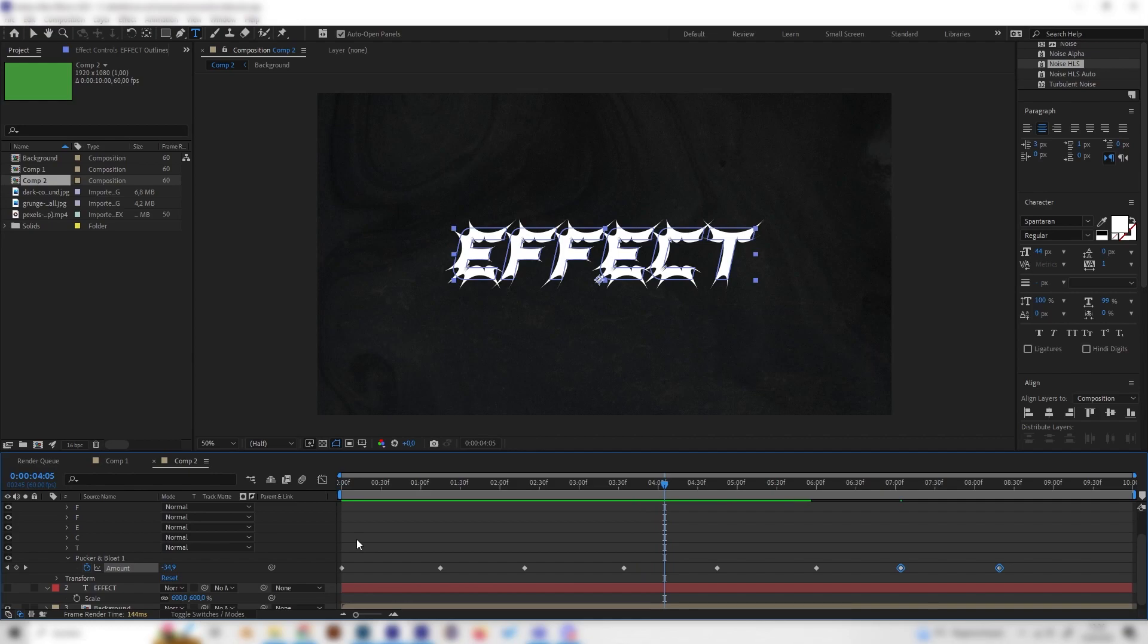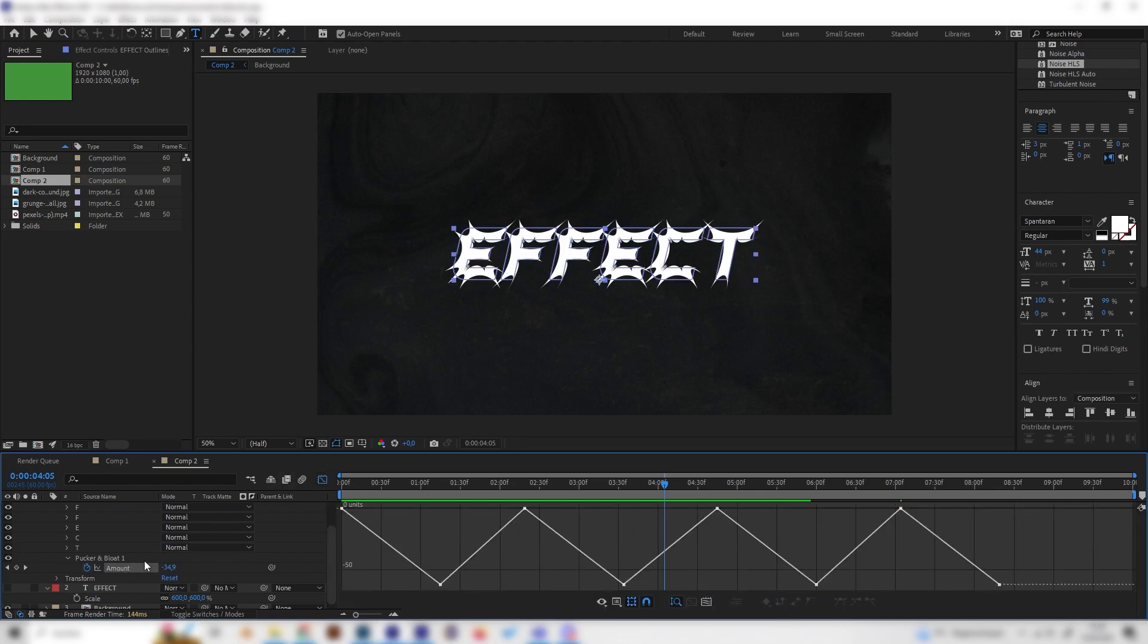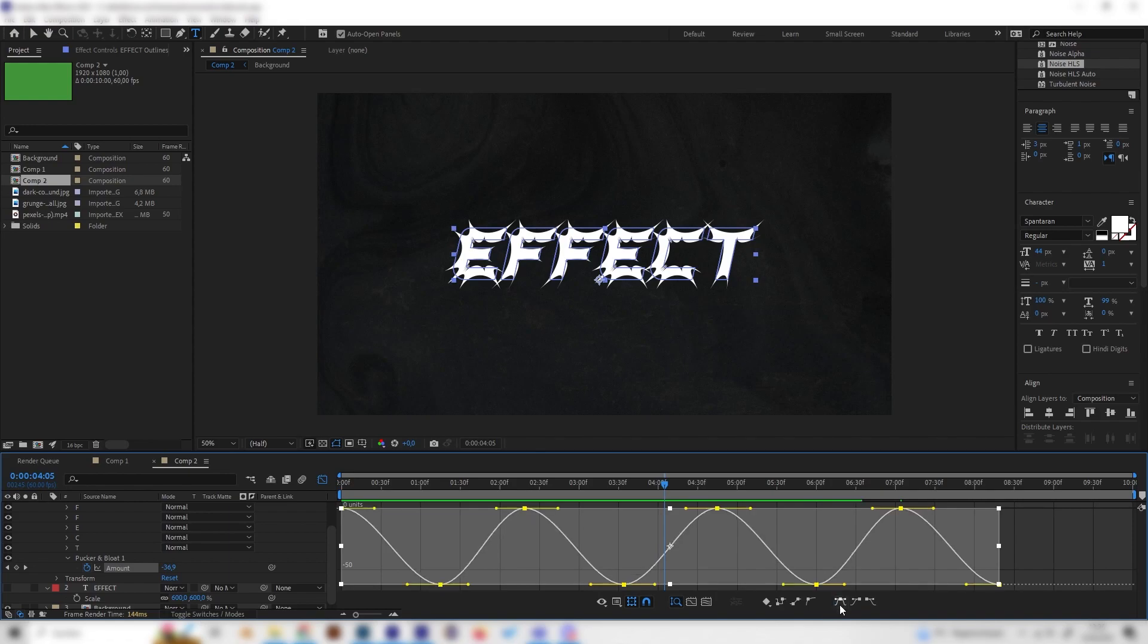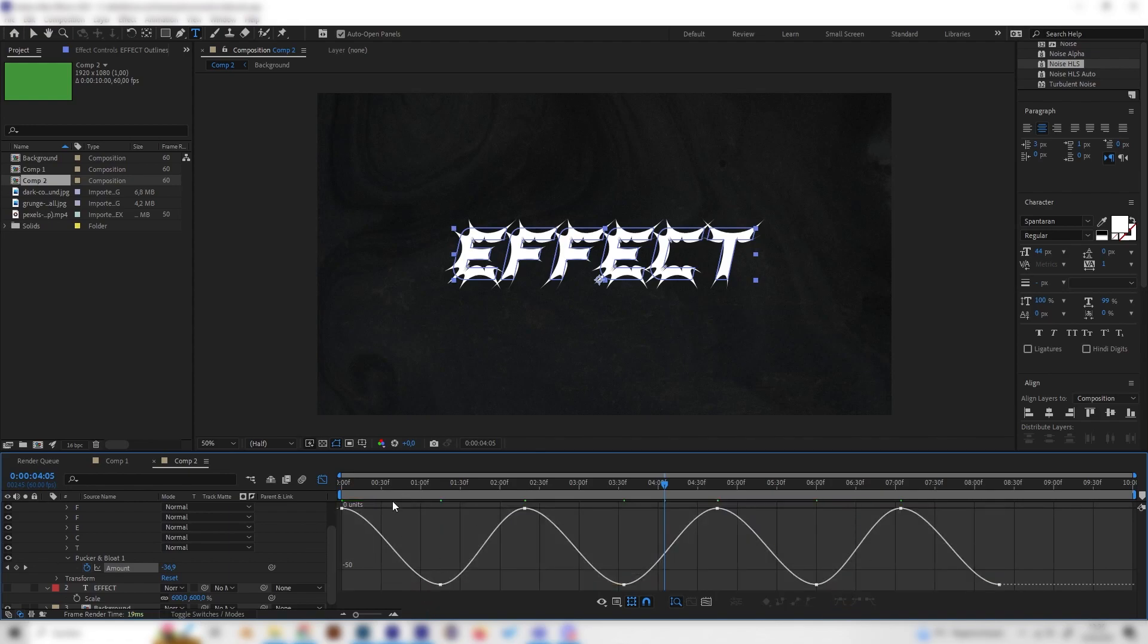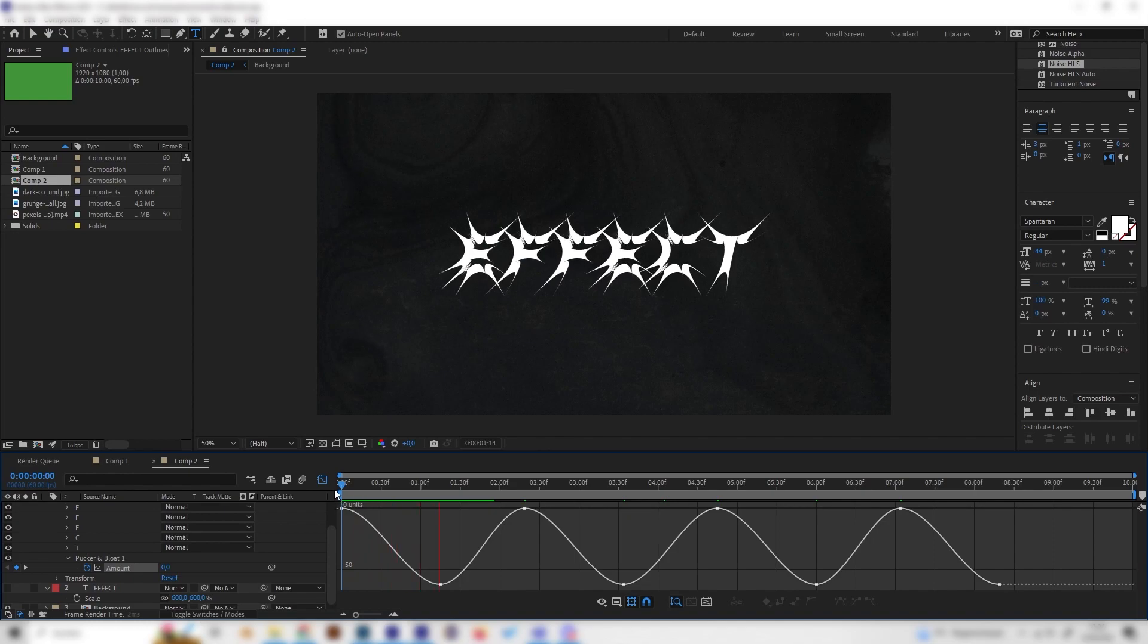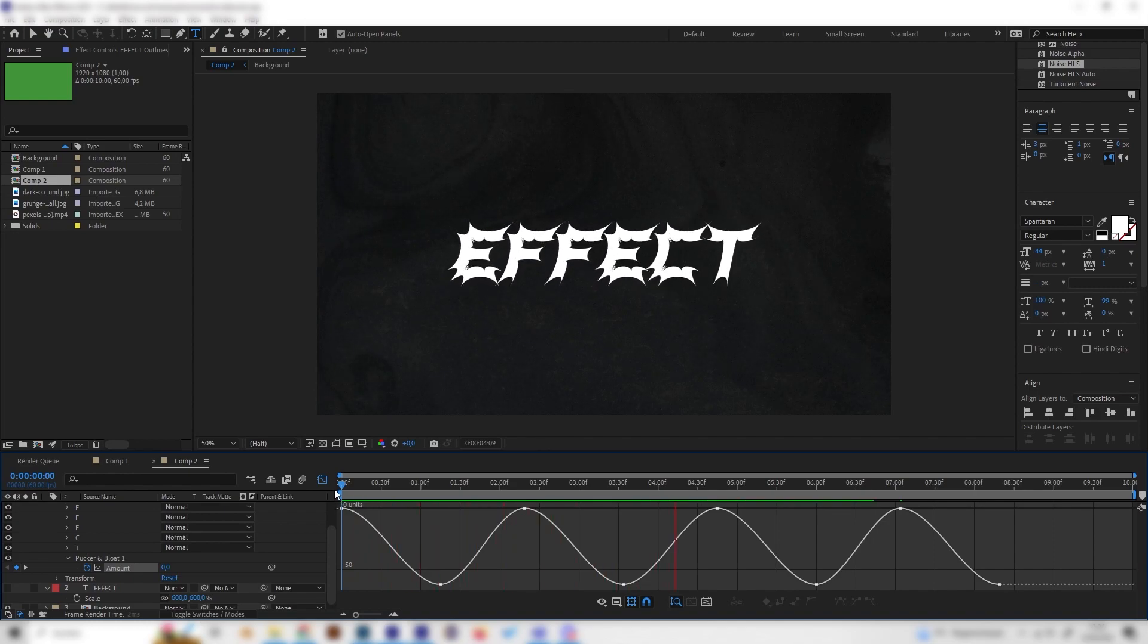But we can make it a bit smoother by opening up the graph editor with this little button here. If we click on the text again, or on the amount effect actually, and double click it, we can press the Easy Ease setting right here. Now this curve is smooth as you can see. We already have this really cool effect and I think this looks amazing.